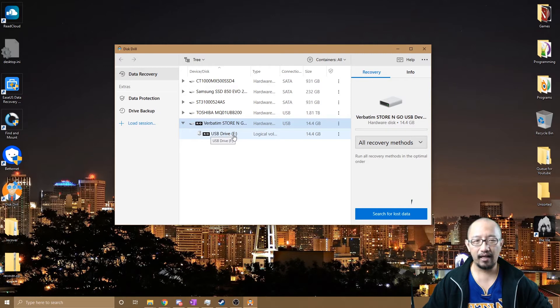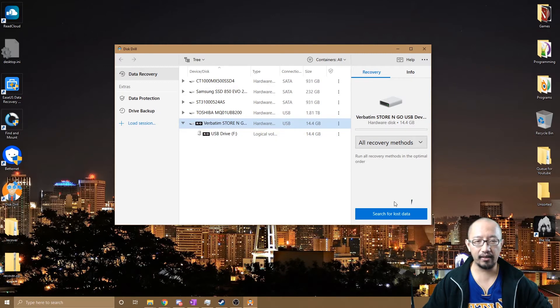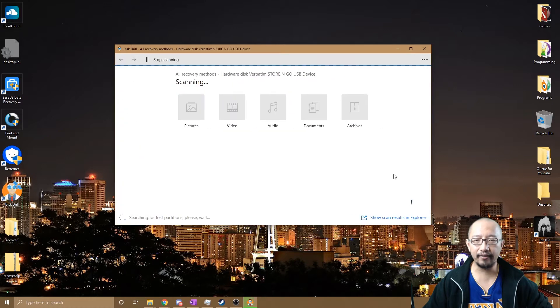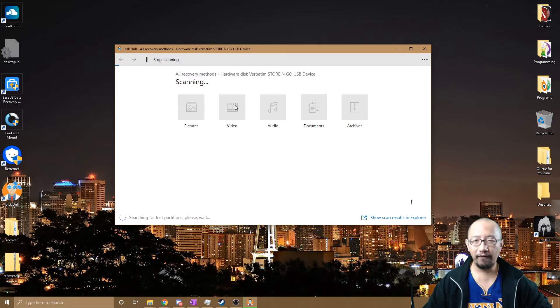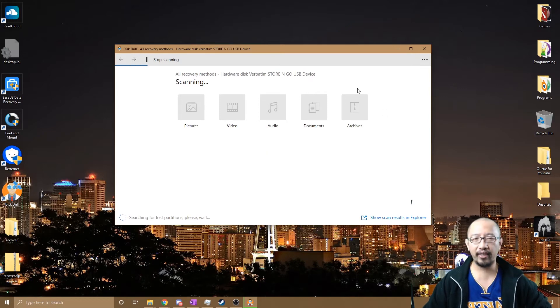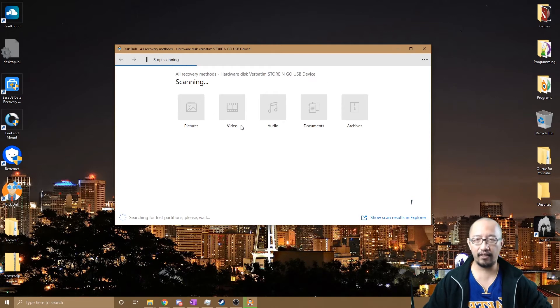So I'm going to click that and I'm going to click on 'search for lost data.' And then it goes through a scanning process, scanning for files on this USB that it can recover.